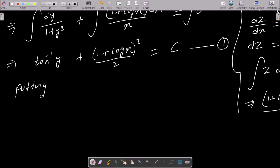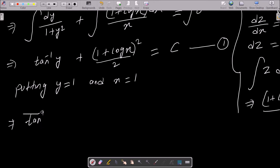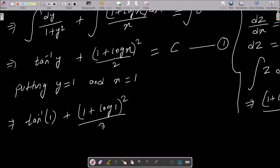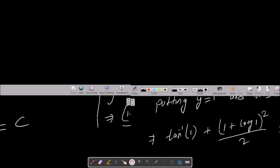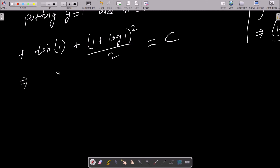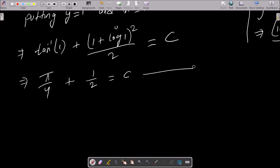Putting y = 1 and x = 1: tan⁻¹(1) + (1 + log 1)²/2 = C. tan⁻¹(1) = π/4, and log 1 = 0, so (1 + 0)² = 1, giving 1/2. Therefore C = π/4 + 1/2.